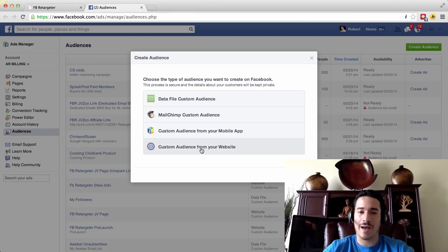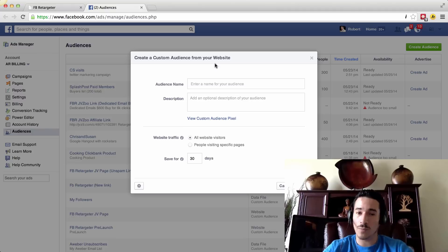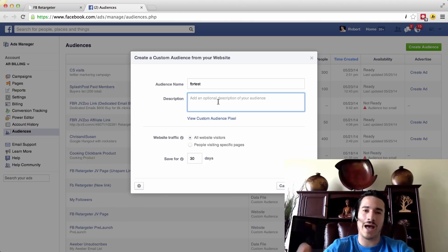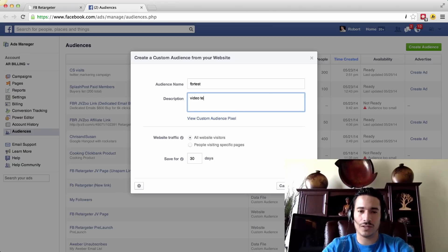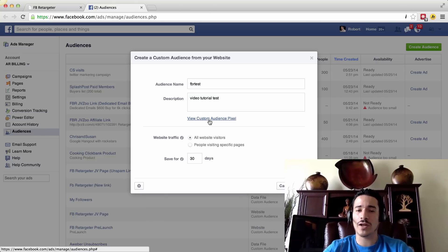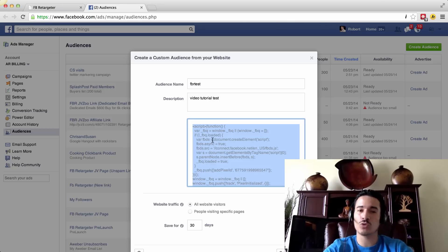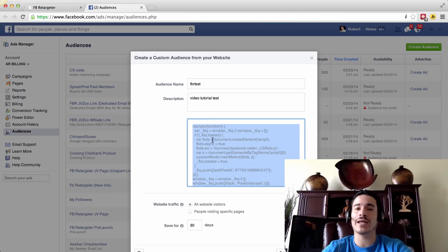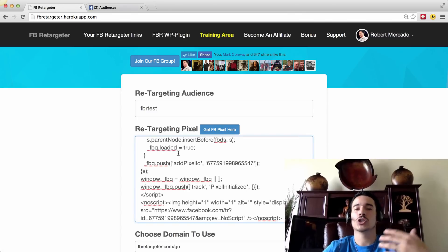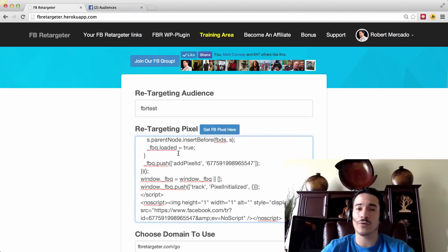If it does work properly, you're going to click on Custom Audience from Your Website. It's going to open up this window next. You're going to name it — I'm just going to keep it FBR test. For description, you don't have to fill that in; it's optional so you can know what the audience is about. I'll put video tutorial test. Then what you're going to do is click on View Custom Audience Pixel. Click on it once, then Control+C or Command+C, or right-click and hit Copy. Go back to your Facebook Retargeter back office and simply paste it.